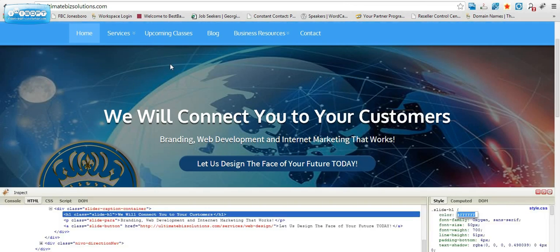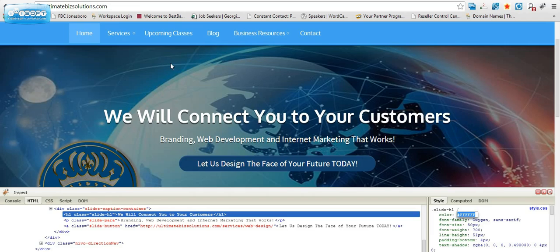The reason why I use it is if the theme doesn't look exactly the way that I want it, if there's a color change I need to make or a font change or even a size to an element, I need to identify what it is first. So if I take a look, I've inspected this area here that says we will connect you to our customers.